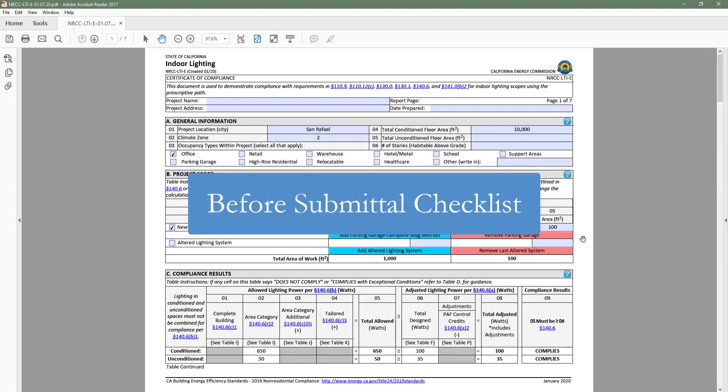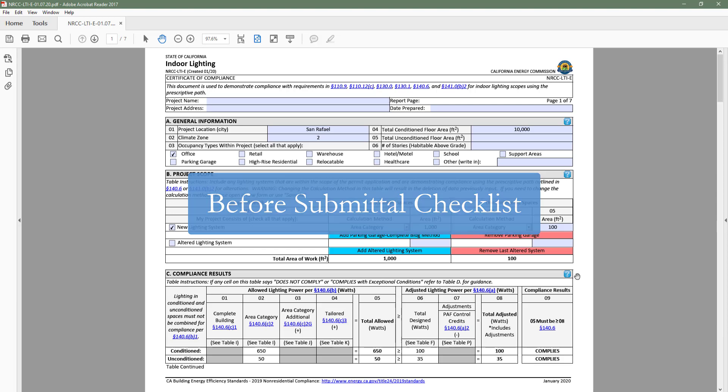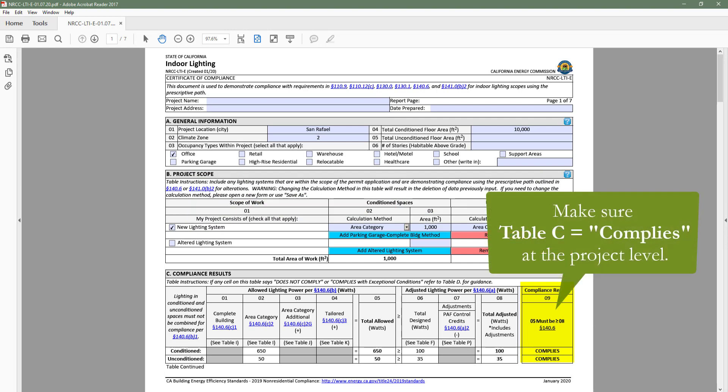Before you add your compliance form to your plan set in order to submit to the local building department, you will want to confirm a few things. One, make sure table C indicates complies at the project level.